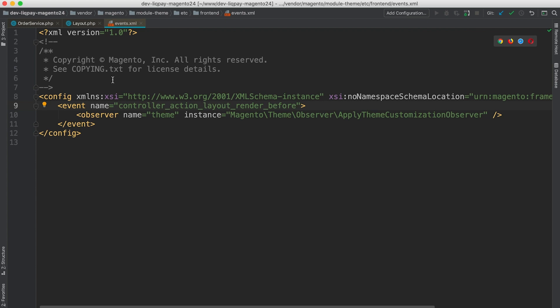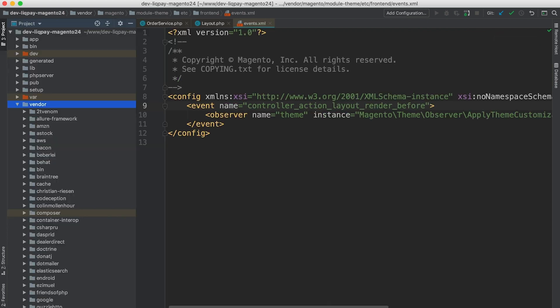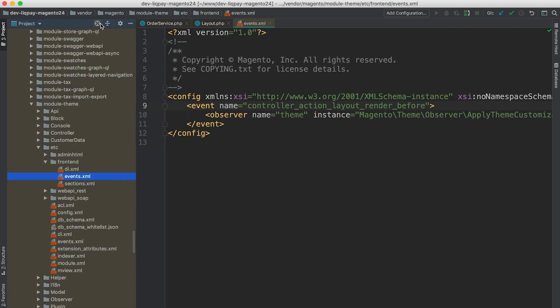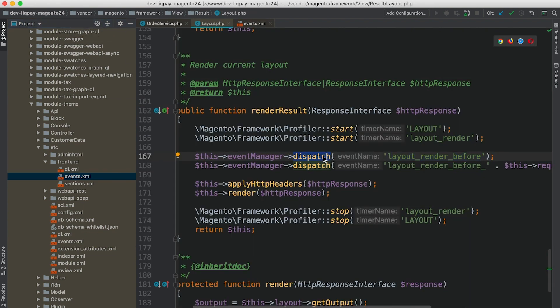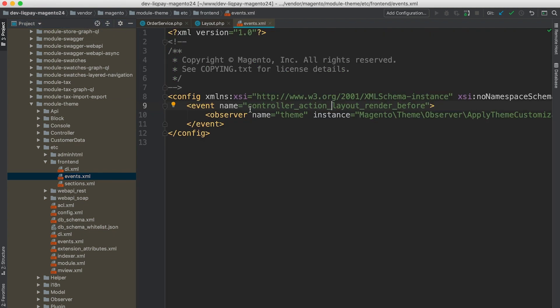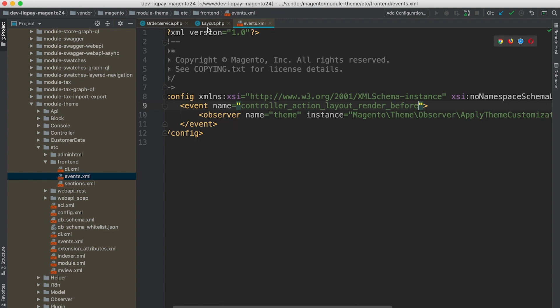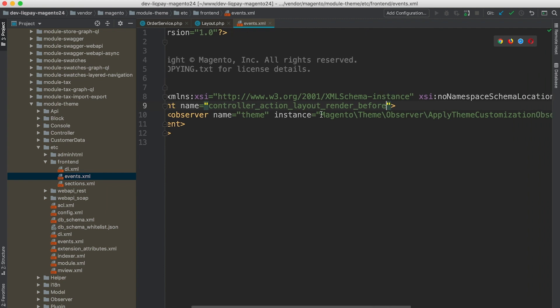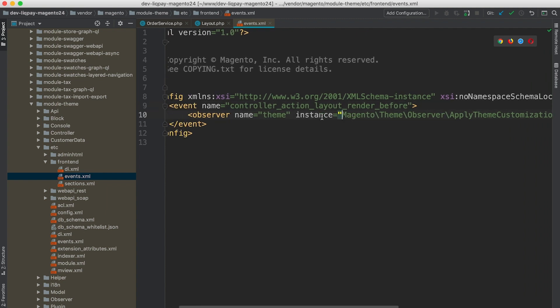This is a configuration file that is responsible for declaring observers or listeners for events. So when event manager executes the dispatch method, all declared observers for a particular event name will be processed, and observer instances or objects will be executed. Additional arguments will be passed to an observer. So let's open this instance.